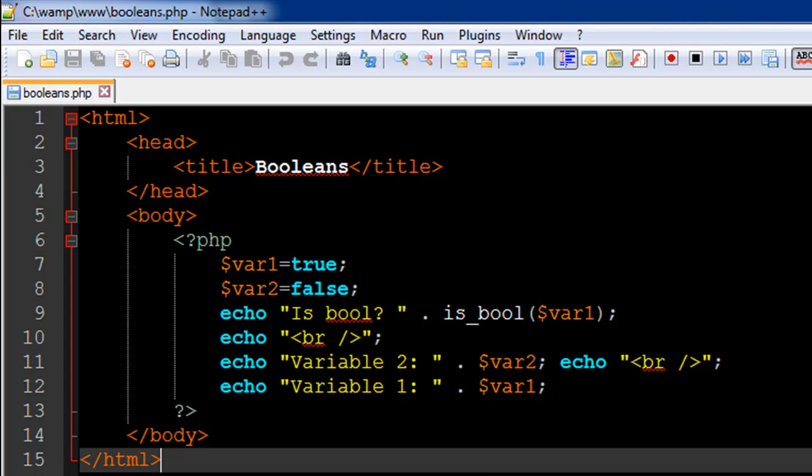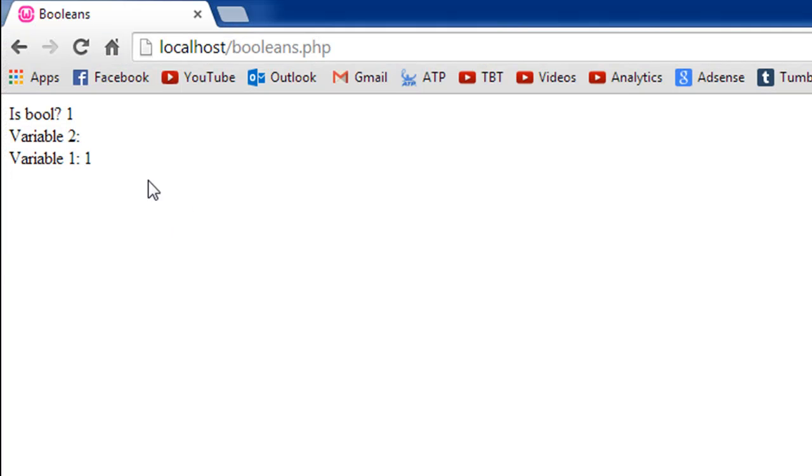The variable var1 is indeed of Boolean type, that's why I see 1 in the output here. And then the variable 2 which has a false value, I don't see any text here.